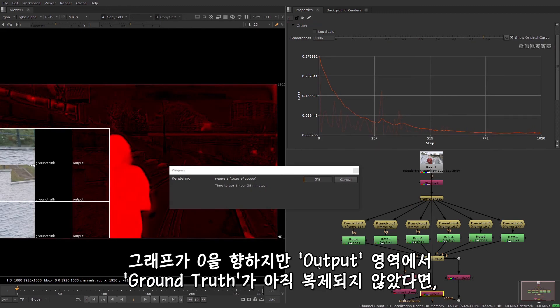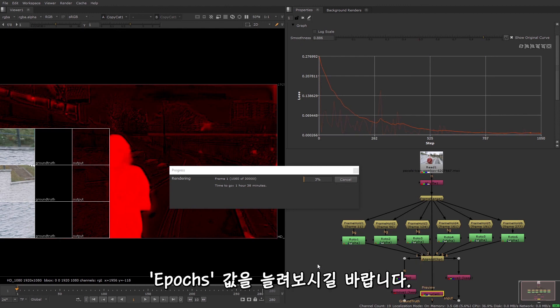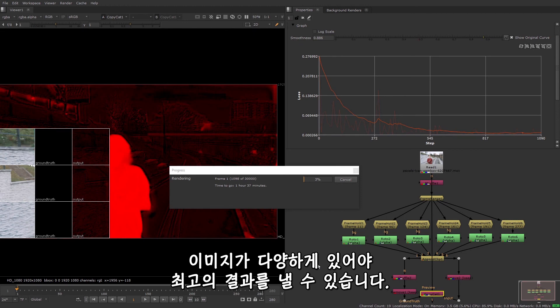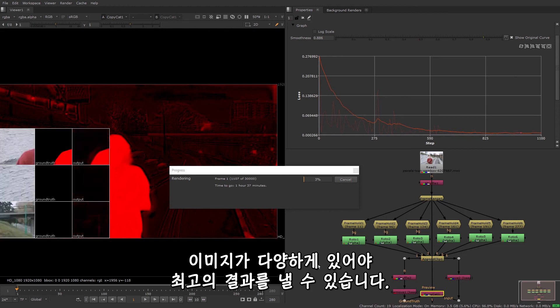If your graph is trending towards zero, but the output column is still not replicating the ground truth, then you can try increasing the number of epochs in the run. You also may need to add more image pairs to your dataset and make sure you really do have a diverse selection of images as this tends to produce the best results.